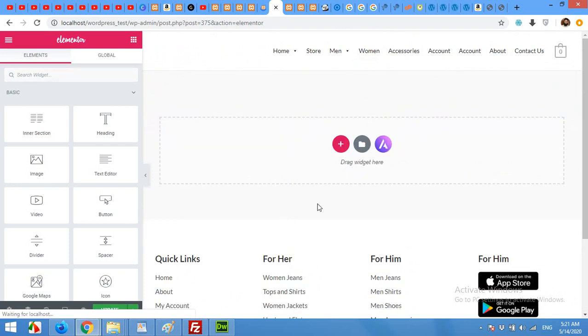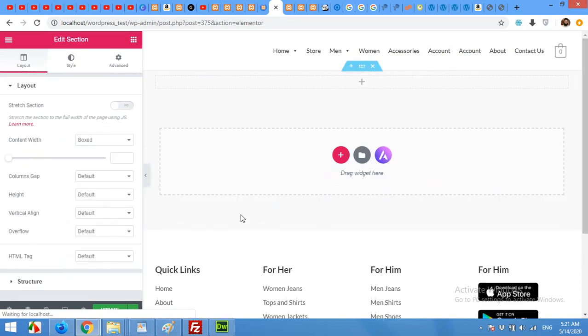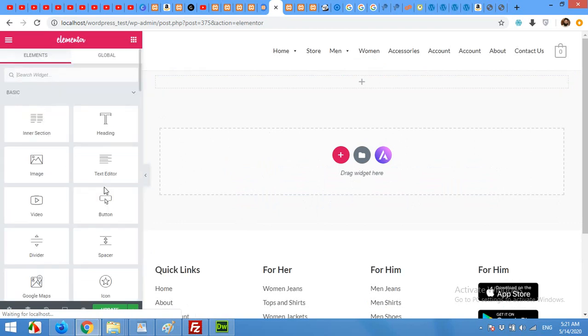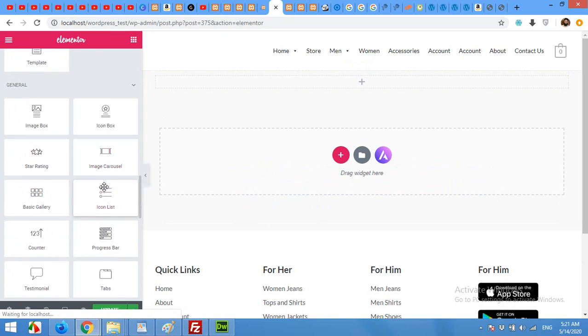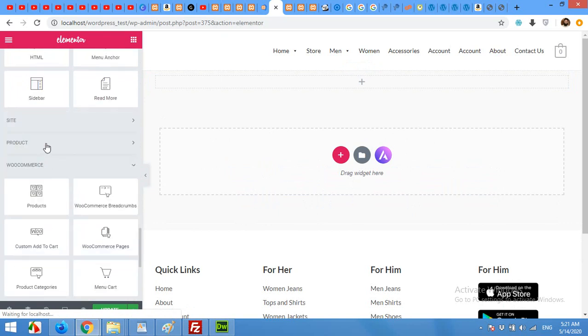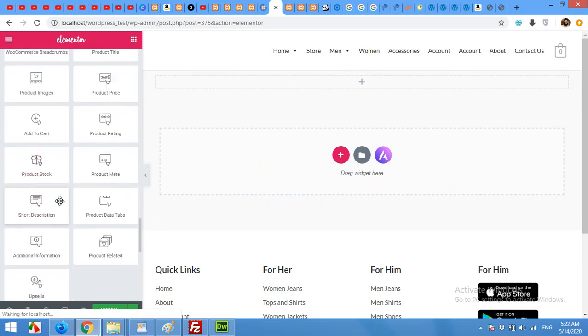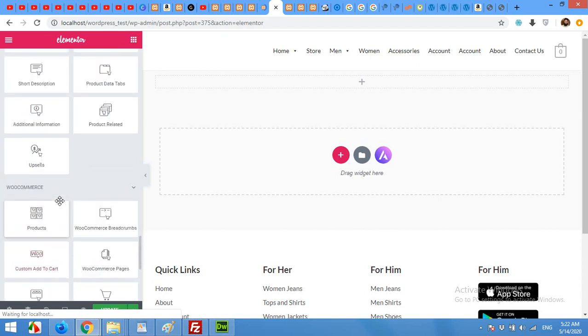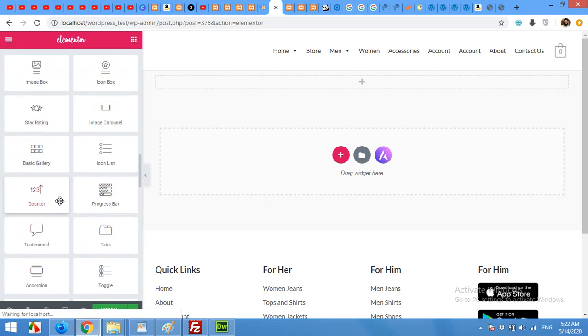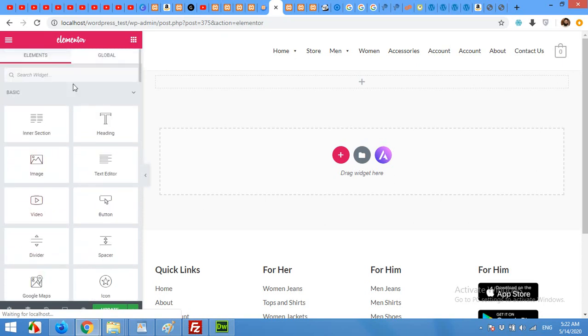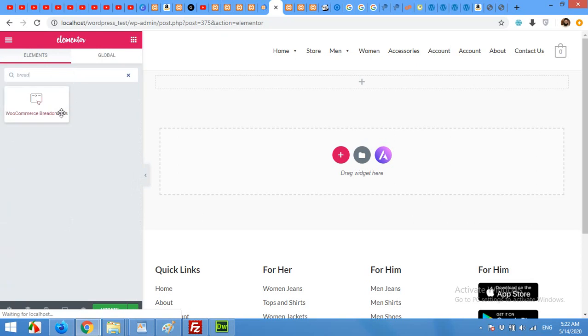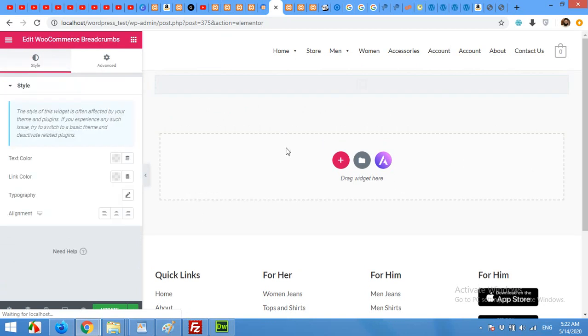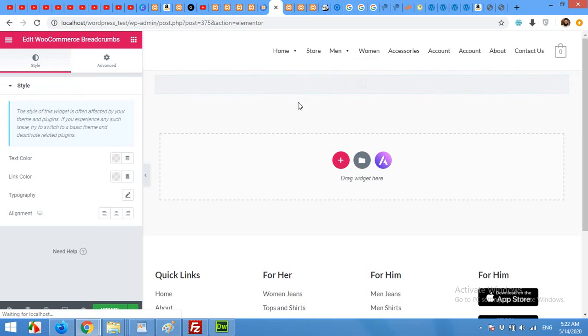First of all we will add a full width row for the breadcrumbs and come to the elements, scroll down to the WooCommerce and product page. Just type breadcrumbs here. WooCommerce breadcrumbs and drag it here. It will show the category and the product name as well.